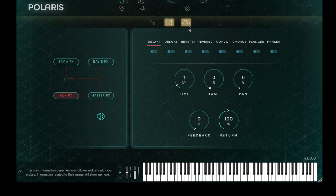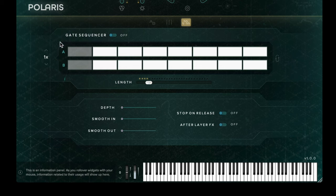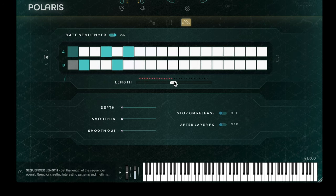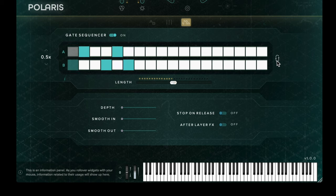Moving forward, we then have the sequencer, which has an on/off switch at its top. By clicking in each of the boxes we can program the rhythm for each individual sound bay. We can then increase the length of the sequence by using the slider at the bottom and the speed on the left hand side. On the right hand side of the sequencer we can also reverse the pattern between sound bay A and sound bay B.